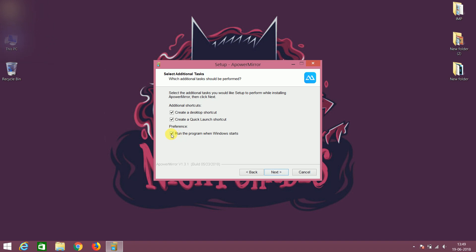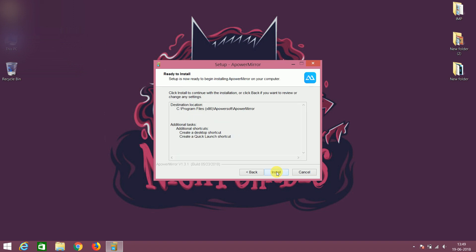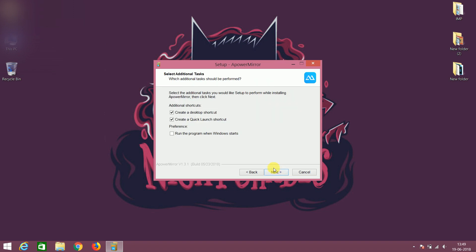Just remove the tick from this last option because it will automatically start with the OS and it will slow down the booting process. Just keep clicking on next next.